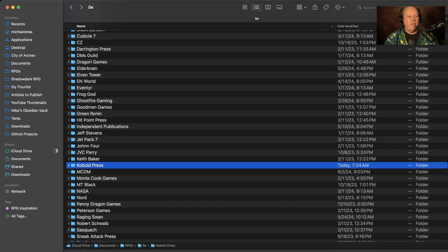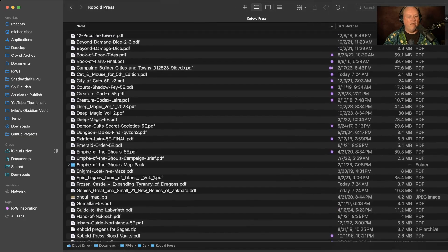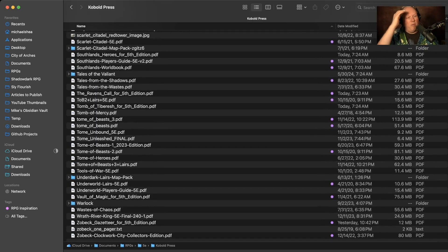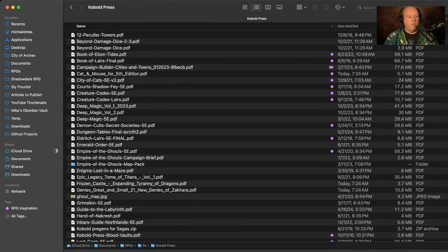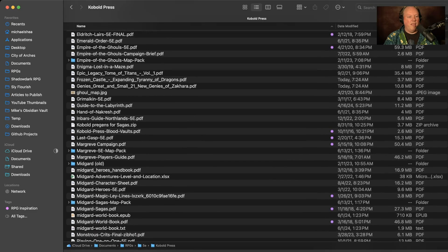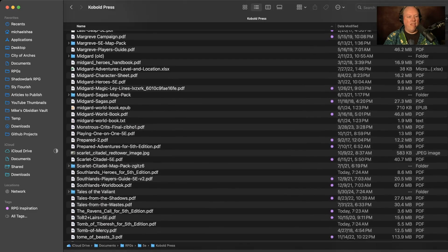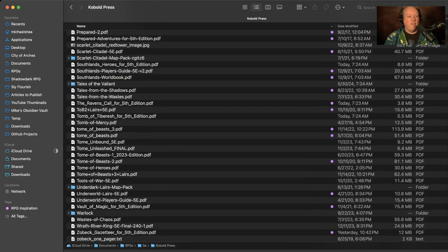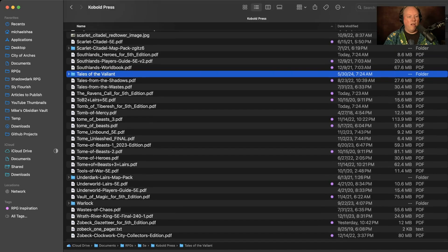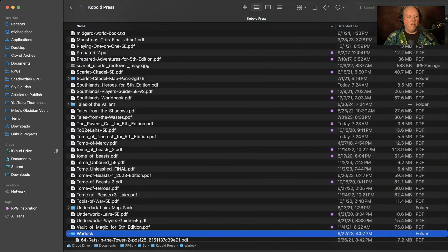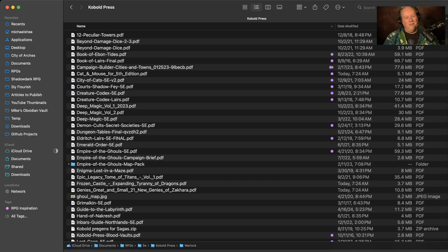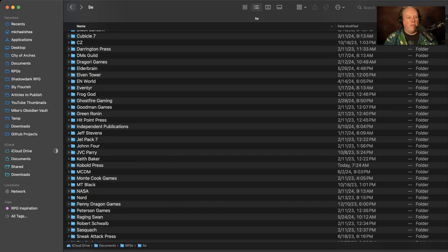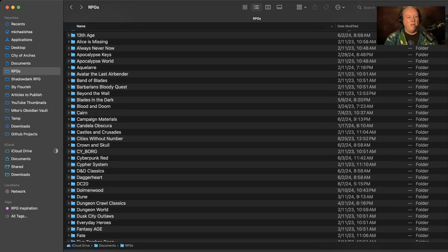My 5e stuff is organized as RPGs > 5e > publisher. Cobalt Press, for example - I have about 180 different PDFs from Cobalt Press. I do have some stuff in folders where it makes sense, like map packs, and I made a separate Tales of the Valiant folder and a Warlock one because there are so many different Warlock issues. It grew a bit bigger than 50, but it's still very manageable.